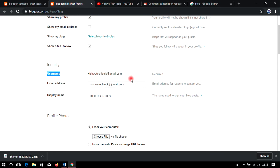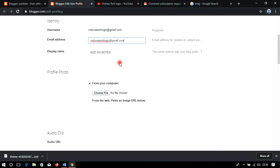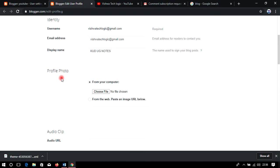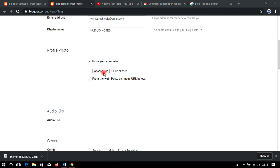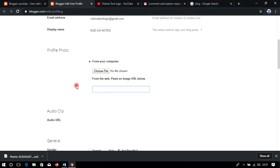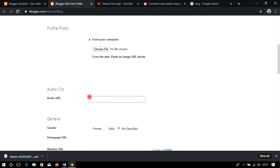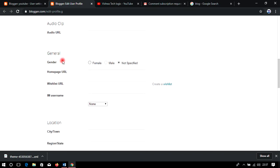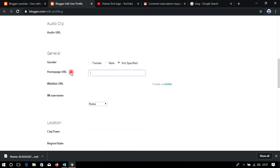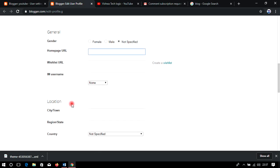Under Identity, you can show your email ID — it is not mandatory. You can also edit your display name. Profile picture is optional — you can upload any image by clicking here, or paste a URL from Google. You can also add an audio file, set your gender as male or female, and set a home URL if you want a specific page as your home.